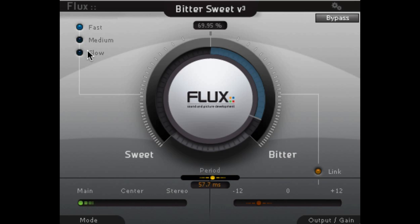And we can choose from fast, medium, or slow attack. Again, option click to set it back to default. This is what we're starting with.